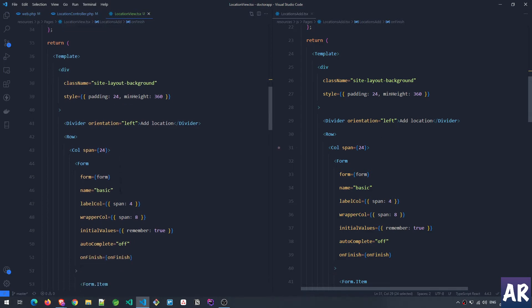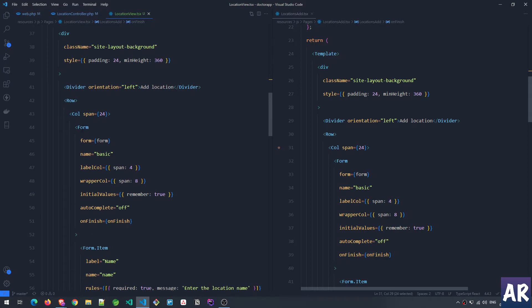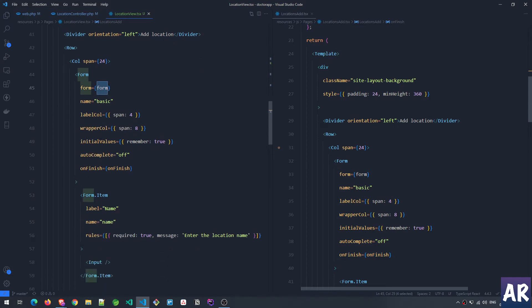The form itself is pretty much the same, and that brings me to the thought that at some point I will refactor this so that the form can be made common — I'll pass the form object and then everything should work as is.